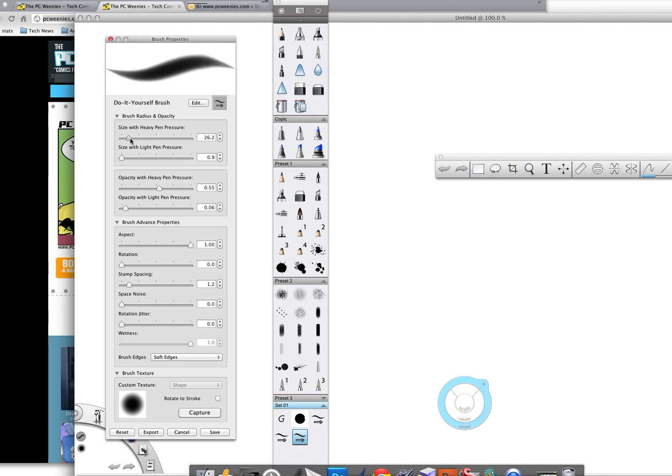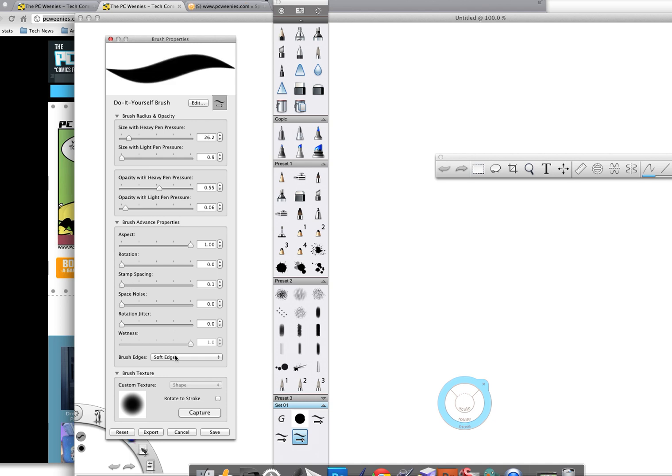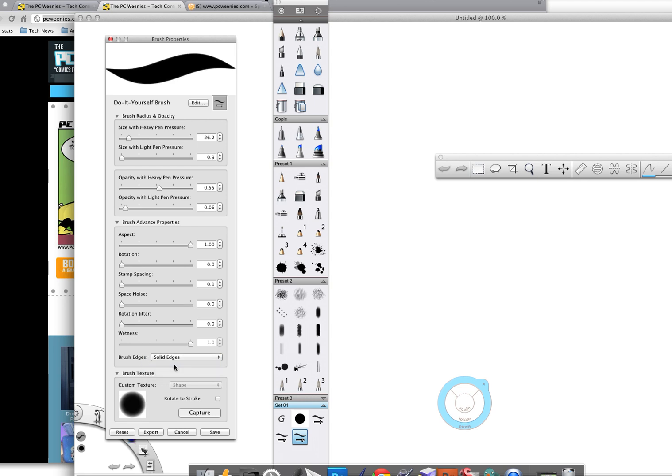I'm going to make this somewhat thick, so size with heavy pressure, I've got it to about 26.2. Size with light pen pressure, I've left it at its default. And what I'm going to do next is take the stamp spacing, drop it all the way down to 0.1, and change the brush edges from soft edges to solid edge.